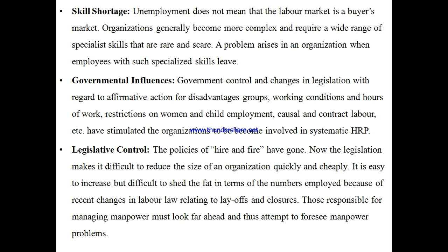Legislation makes it difficult to reduce the size of the organization. Many companies lay off workers, especially in the COVID scenario, but these are considered unethical and sometimes illegal practices.